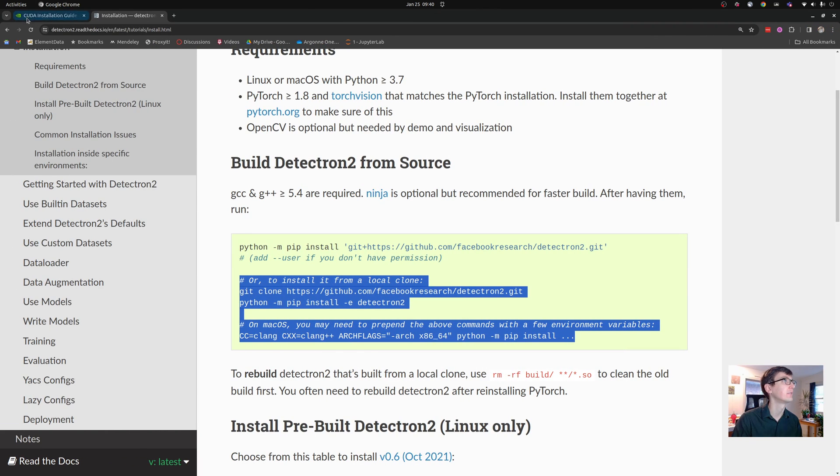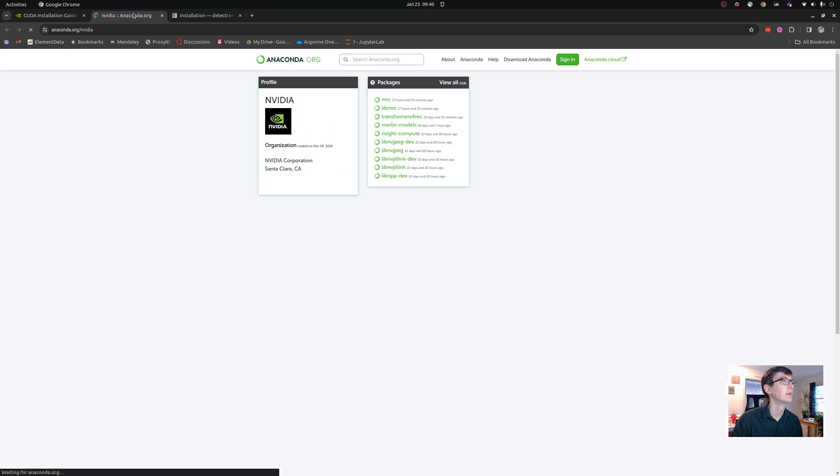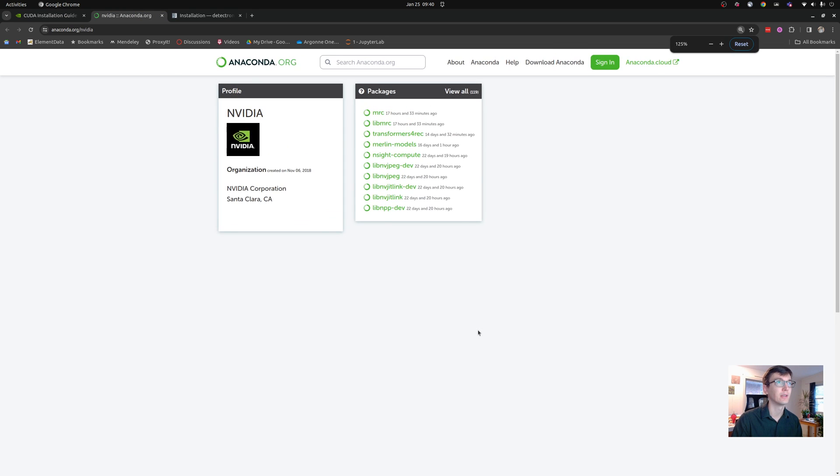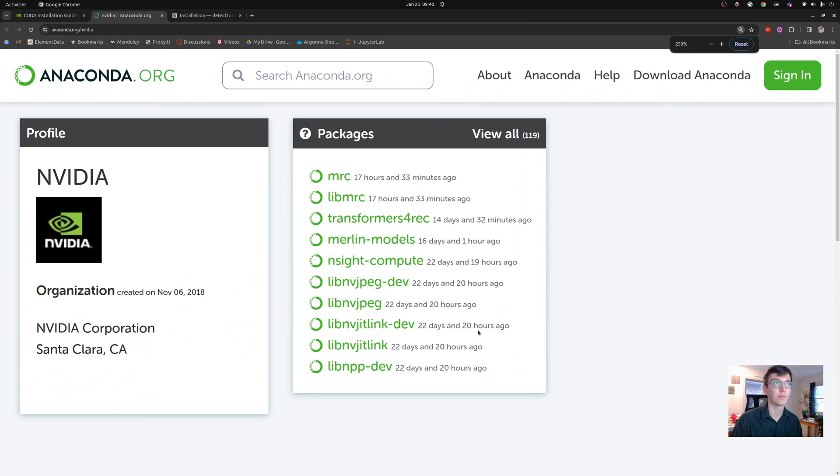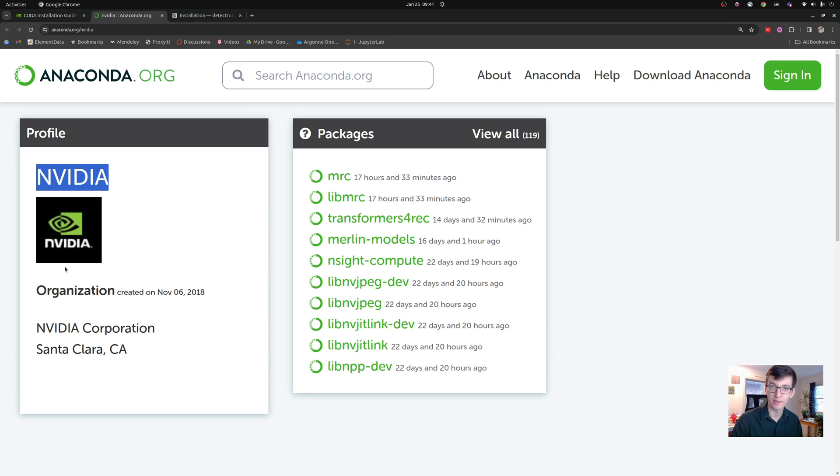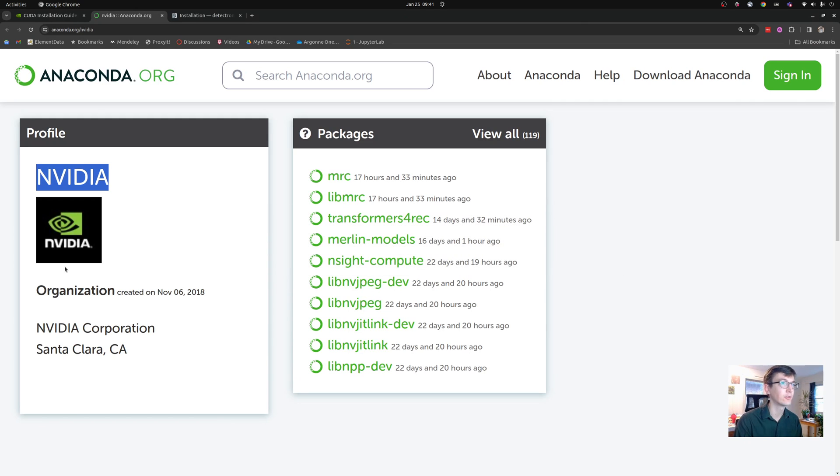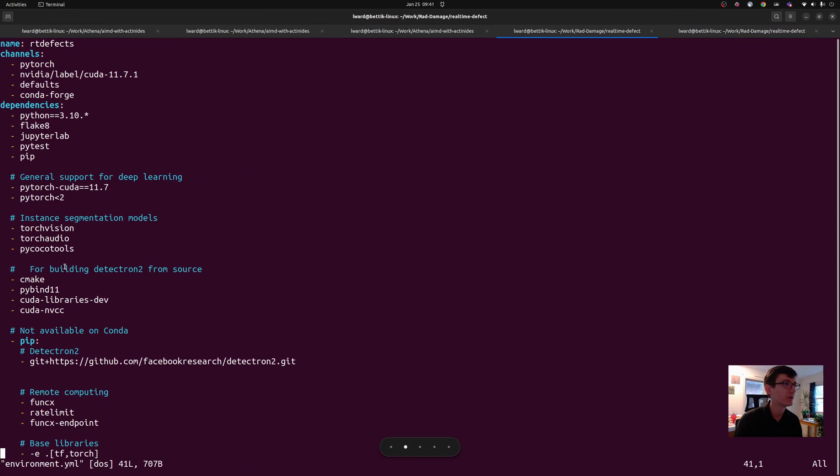Now, Anaconda has this lovely system where different providers of Python packages and their related environments can have their own special channel. NVIDIA has one, which we'll talk about in a minute. PyTorch has another, and I want to ensure to get the official version of PyTorch from the PyTorch channel.